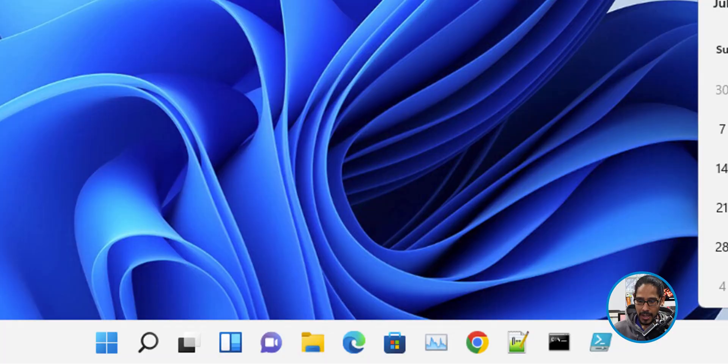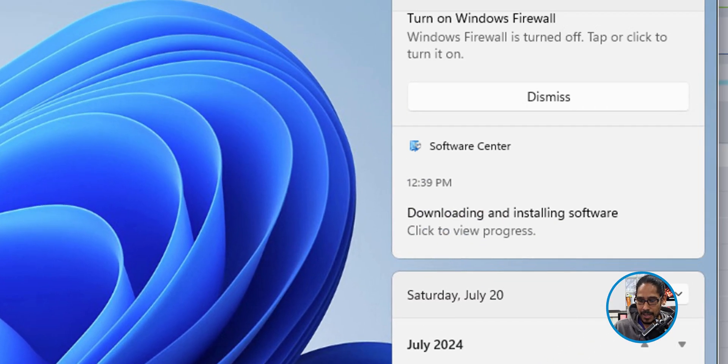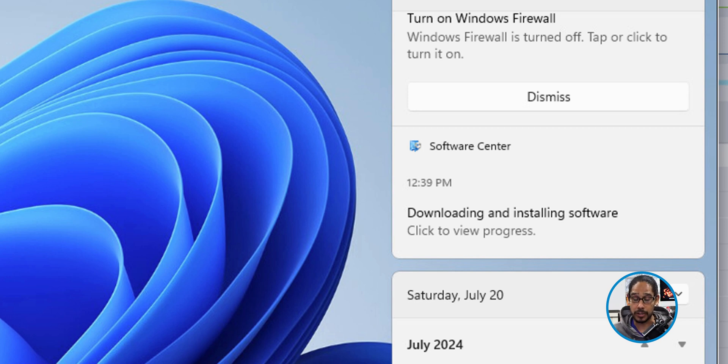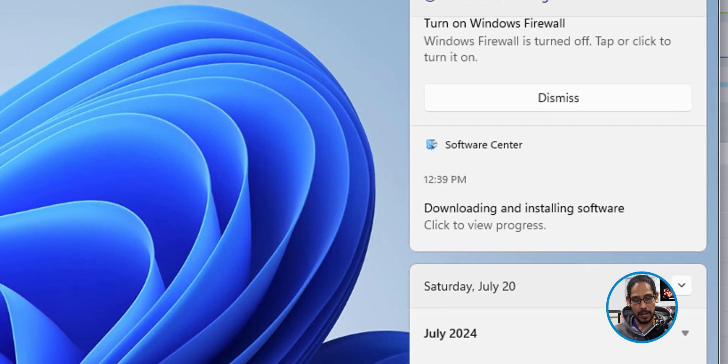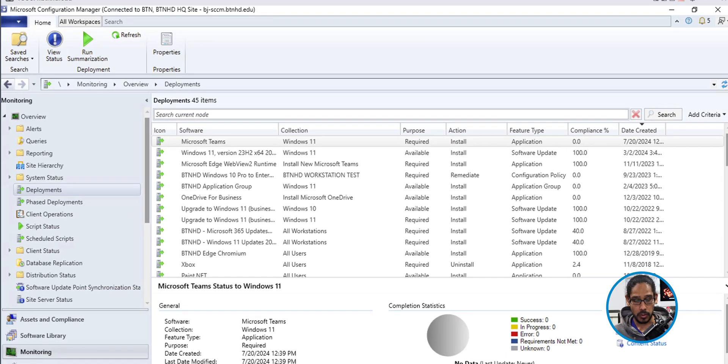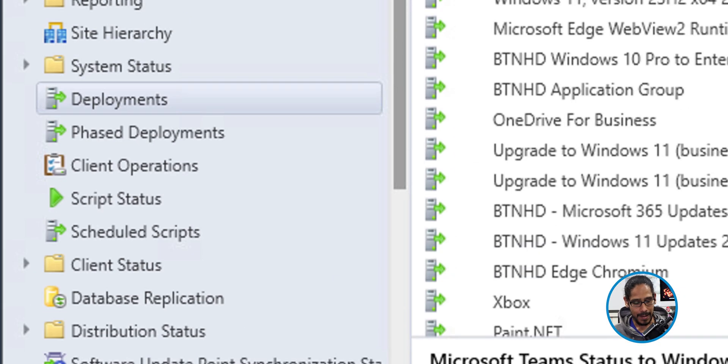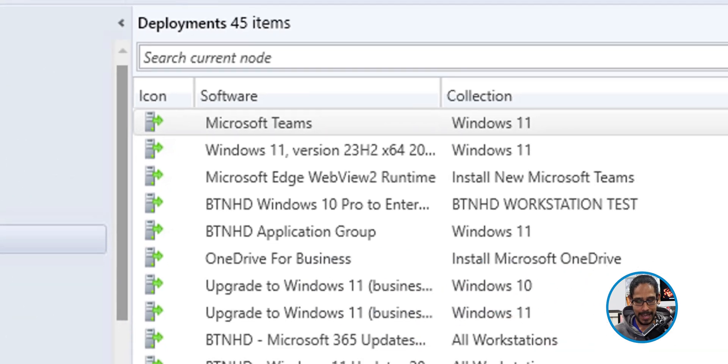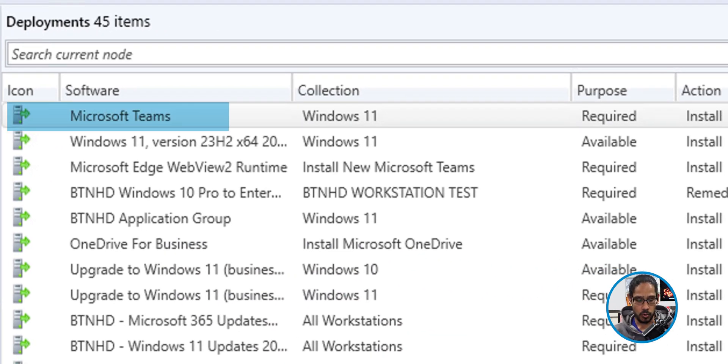Go to that testing machine and you should notice that within the notification, it is saying from the software center that it is deploying or downloading and installing the software, which is a good sign. Let's head back into our SCCM console or server. Go into the monitor tab, go into deployments and then locate your deployment. My deployment was called Microsoft Teams.